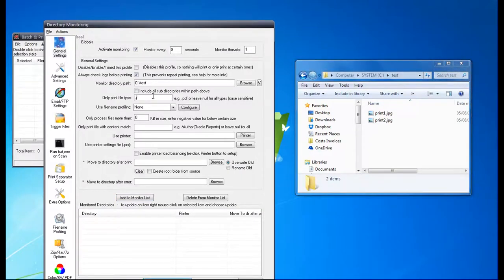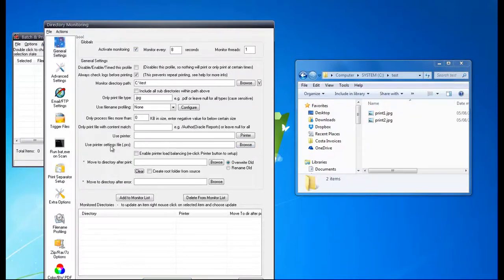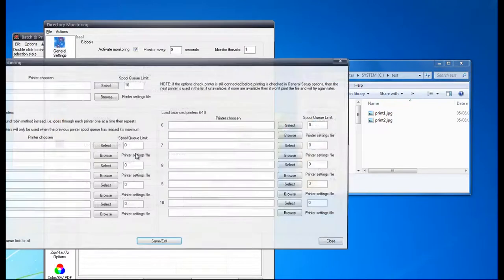I'm just going to print JPEG files, and that's set up. Now I want to enable printer load balancing.